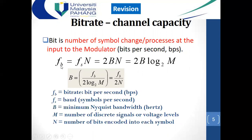The bit rate formula: bit rate fb equals fs (symbol rate or baud rate) multiplied by n (number of bits). In terms of Nyquist sampling rate, fs should be 2fm, where fm is the information signal frequency. So bit rate fb = 2fm × n, or 2B × n. N depends on how many levels of PCM coding we use: n = log₂(M), where M is the number of levels.